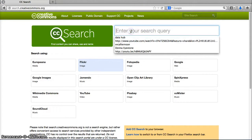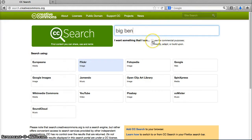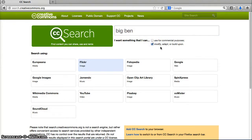Use this field to enter some keywords for the image that you want to use, and then decide if you need something that you can use for commercial purposes, or if you just want images you can modify, adapt, or build upon.